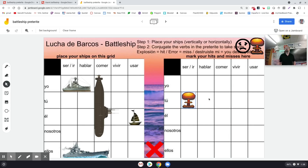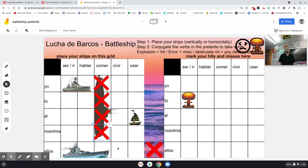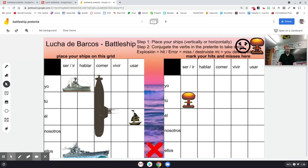If it were an explosion instead, I would grab one of these explosions and stick it there. And then play would continue like that. If they hit me, I'm going to use the red X's to cover up where they hit me, so that when they finally do destroy my battleship or one of my ships, I can tell them using this sentence up here — which is 'you destroyed my whatever.' I should probably put the names of the different ships on there now that I think about it.